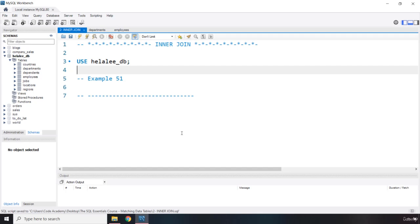We cannot delete a primary key value from the parent table if it is used as a foreign key in a child table. If you want to delete the table housing the primary key, and that primary key is linked to another table's foreign key, you have to first delete the child table which has the foreign key. Once that foreign key relationship is gone, then you can delete the parent table.